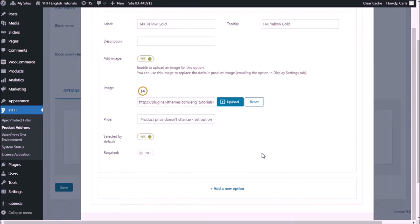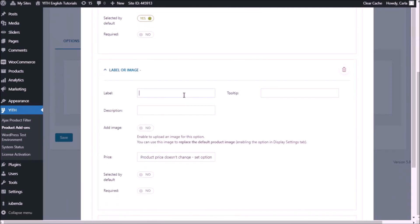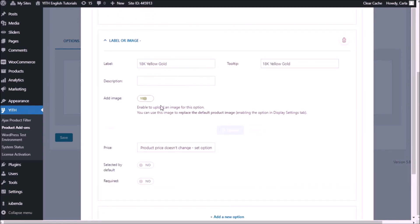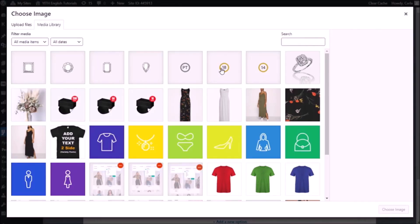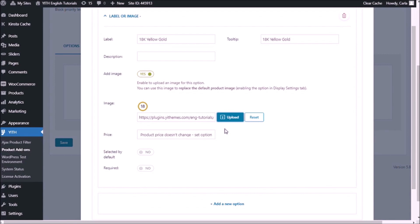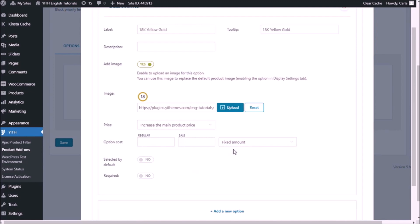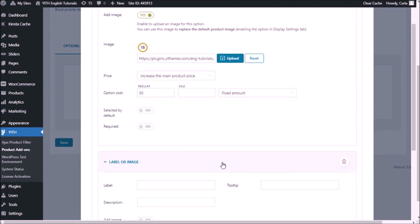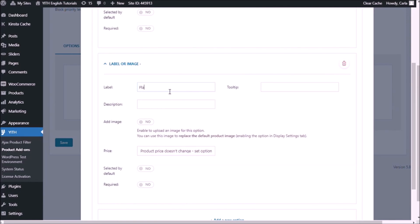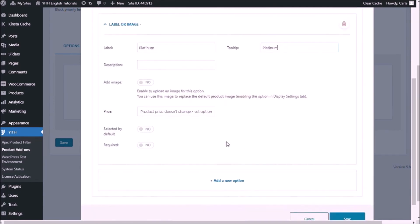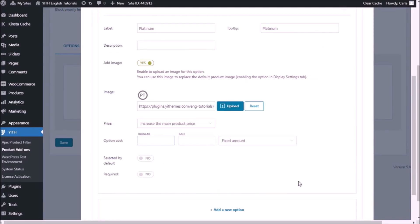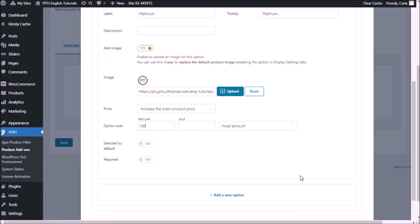This one is going to be selected by default. I'm going to add a new option — this is going to be 18 carat yellow gold. The price here is going to be different; I'm going to increase the main product price by a fixed amount of 50 euros if this option is selected. Add new option, and this one is going to be platinum. I'm going to increase the price by 100 euros. Save.